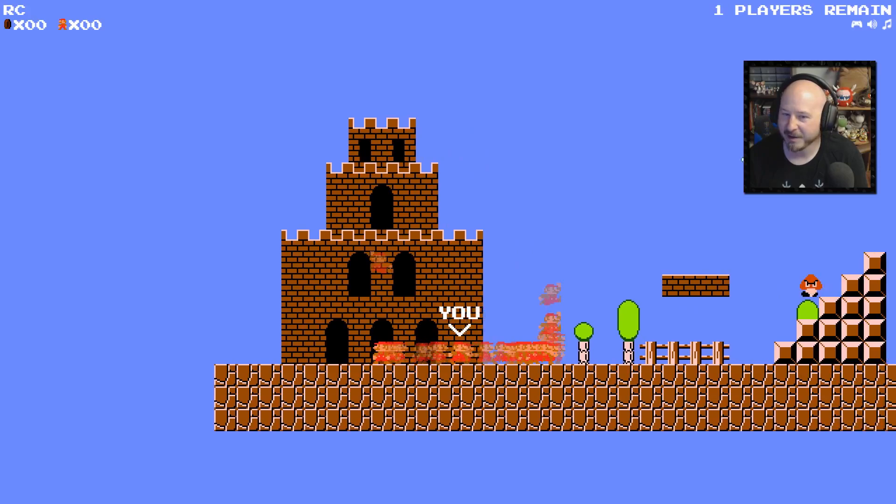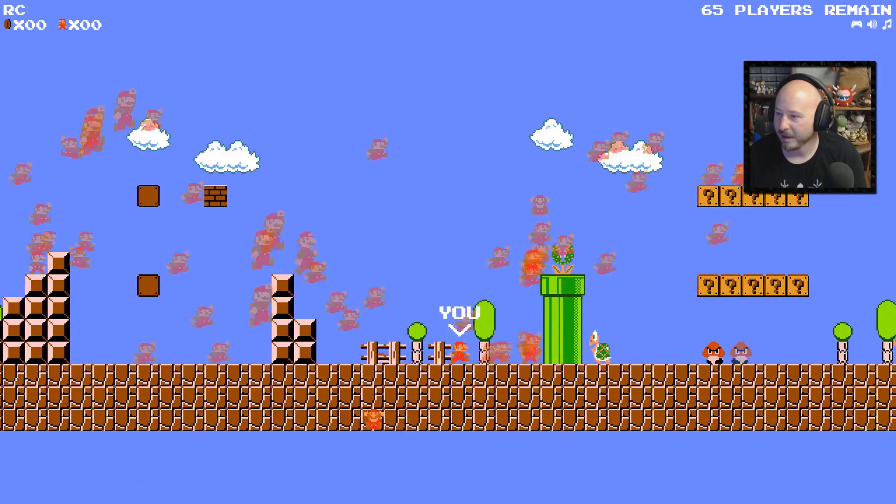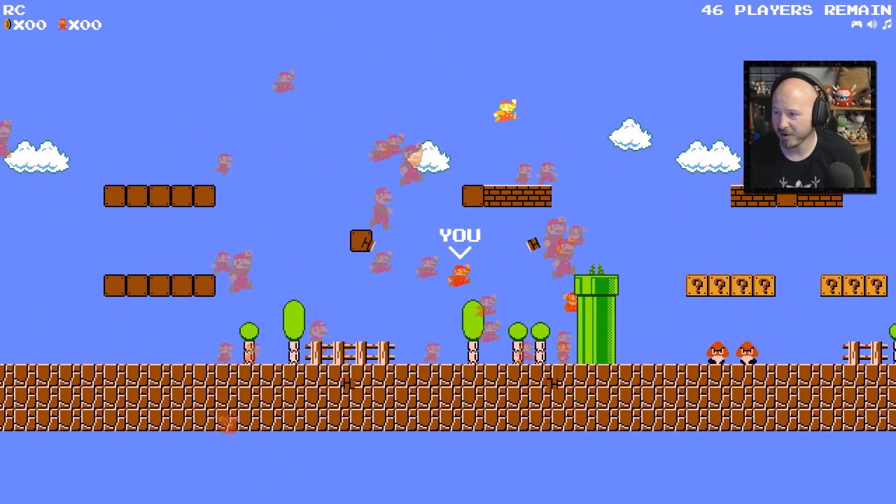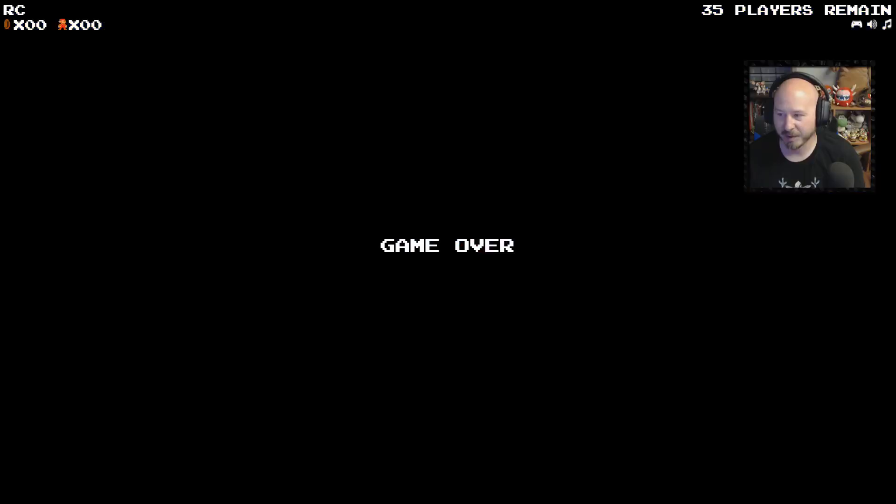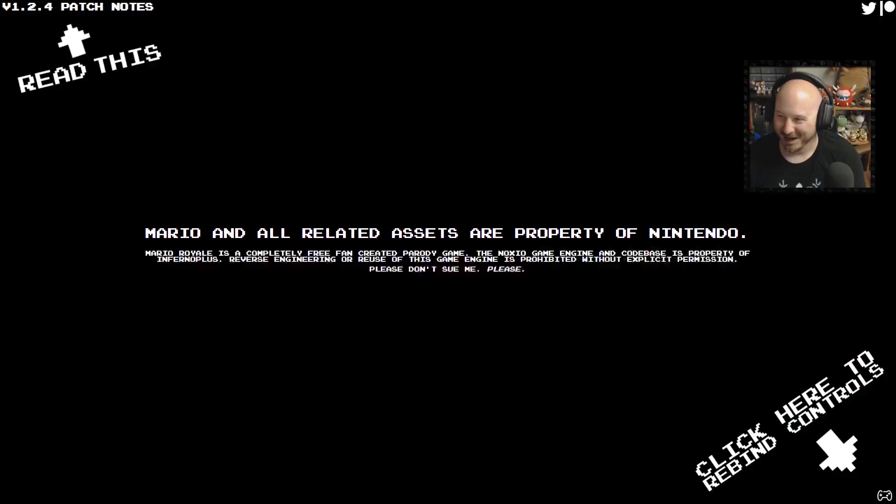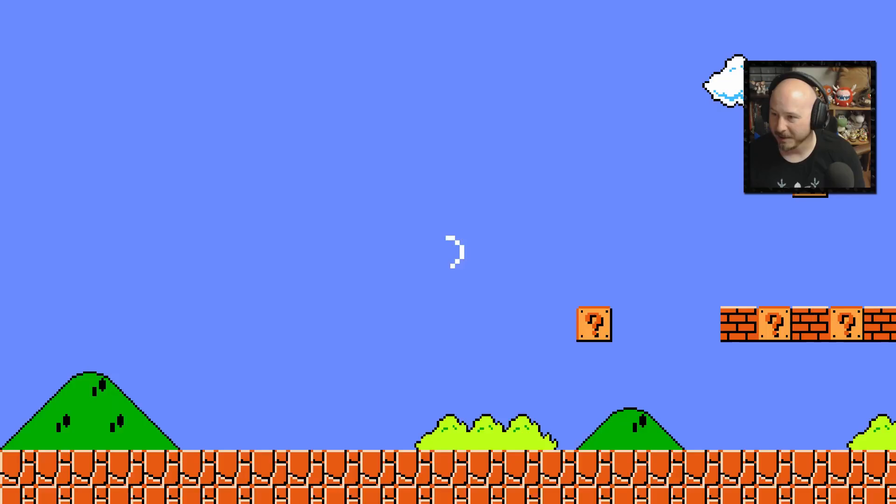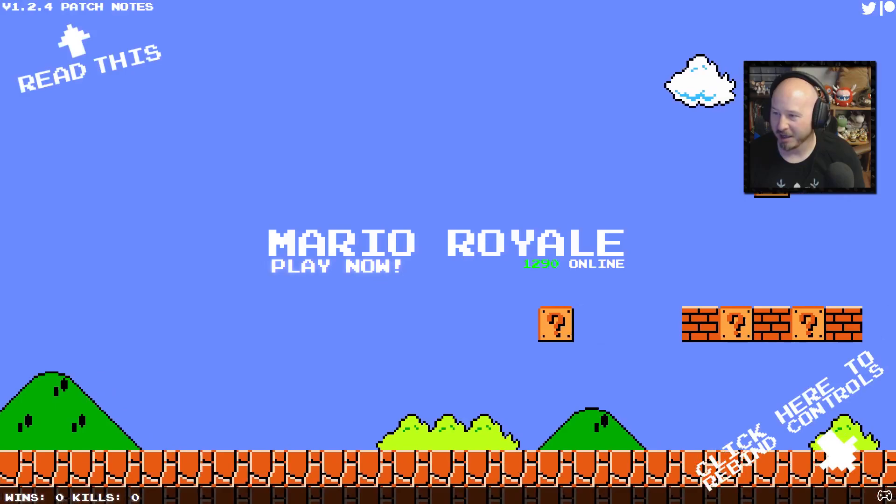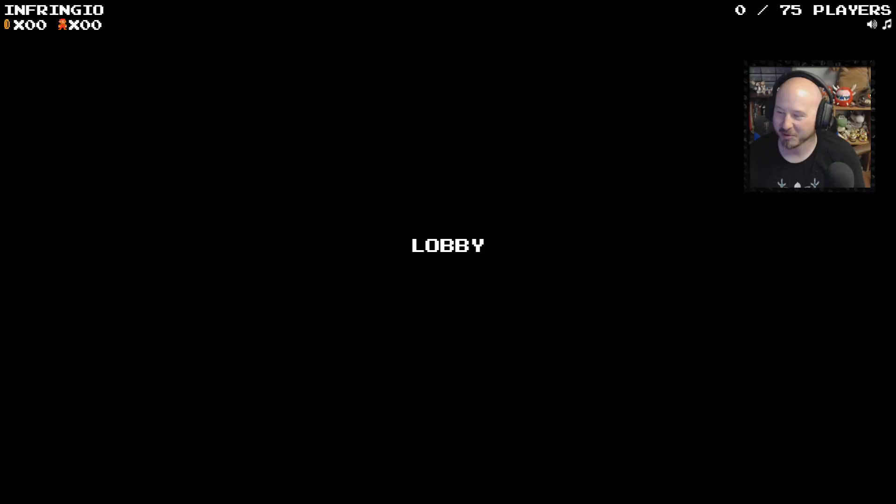This actually runs in a browser, which is what is super super impressive about it. Oh, apparently we got hit by the piranha. Yep, there we go. Sometimes there is so much going on on screen I have no idea what happened and why I died sometimes.